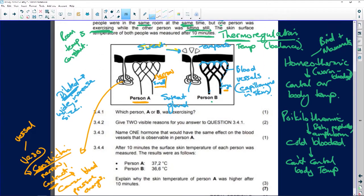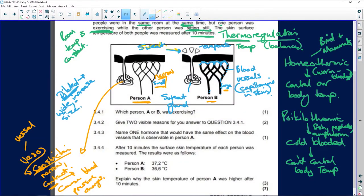With vasoconstriction, blood is directed away from the skin. For example, if someone has an adrenaline surge, they'll look like Person A - very little blood to the skin, looking pale, because that blood is going to the muscles so they can run. In Person B, the blood vessels show vasodilation. 'Vaso' simply means vessel - arteries, veins, capillaries. If they constrict: vasoconstriction; if they dilate: vasodilation.